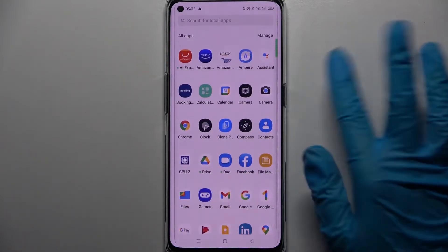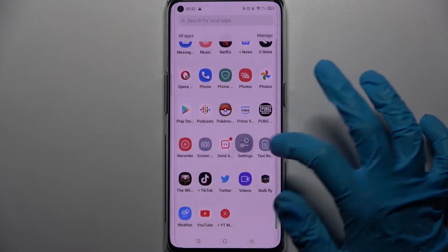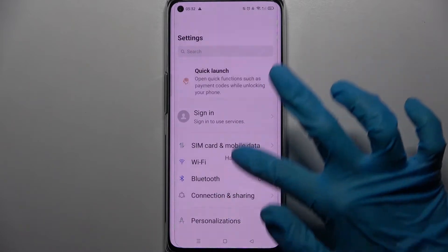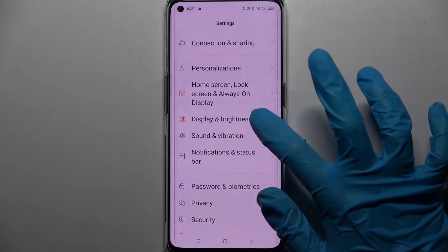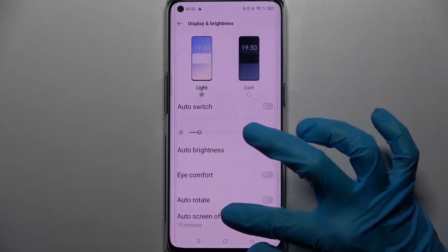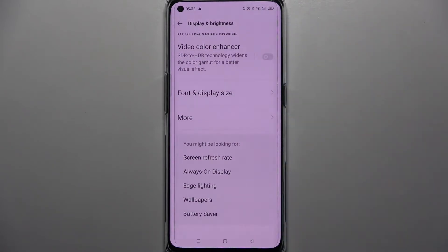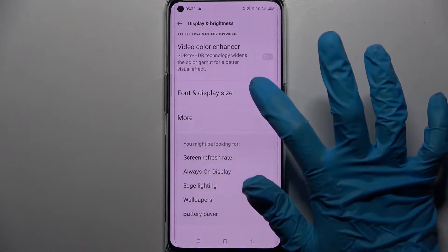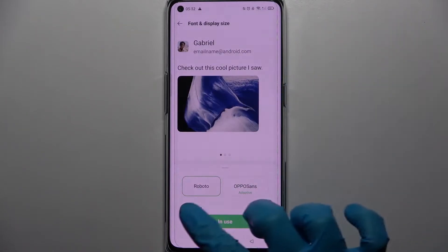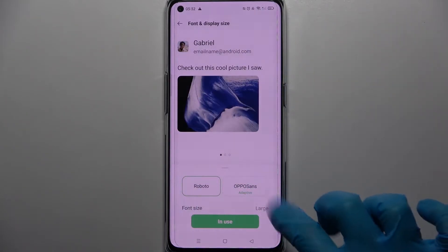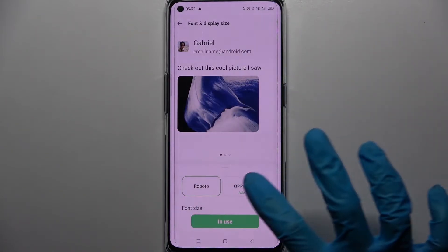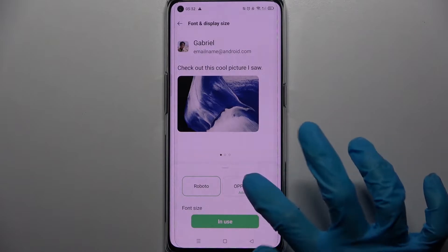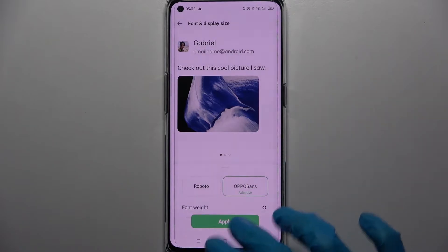First of all go into device settings, then you need to scroll down, select display and brightness, scroll down again and tap on font and display size. Now pick one of those fonts by tapping on the chosen one and selecting apply.